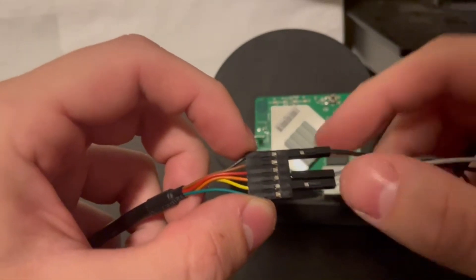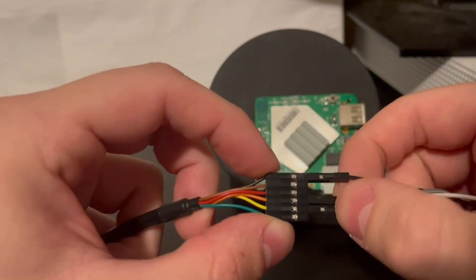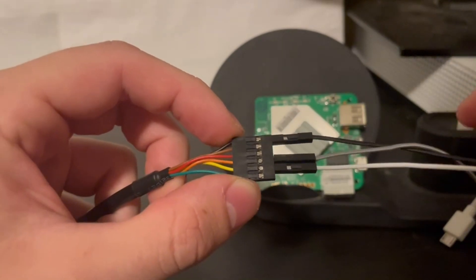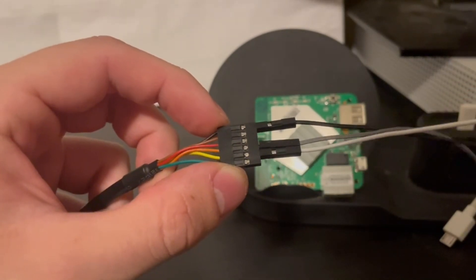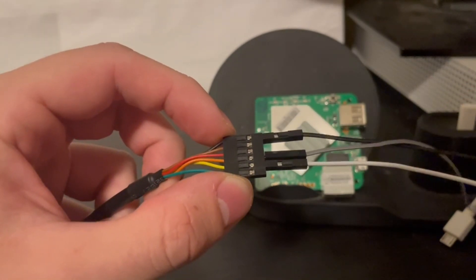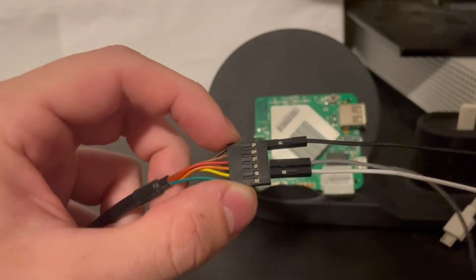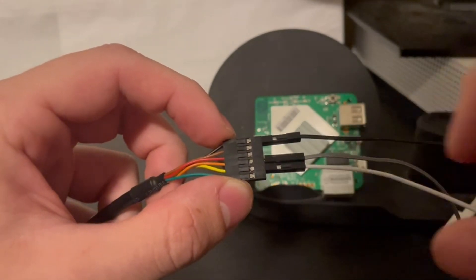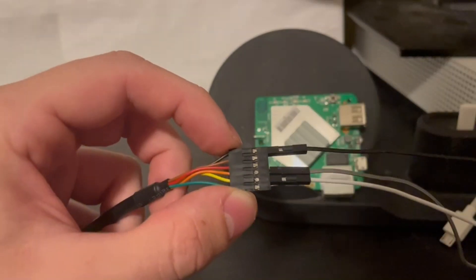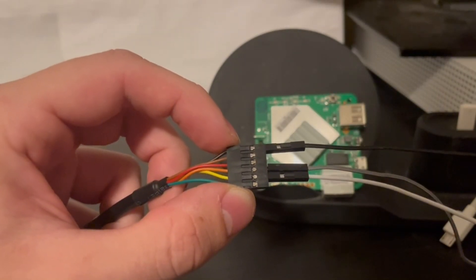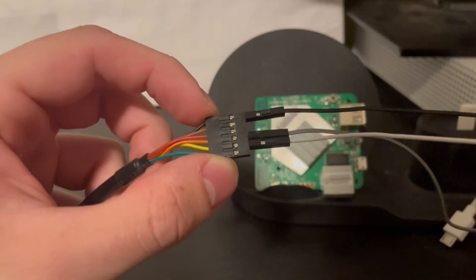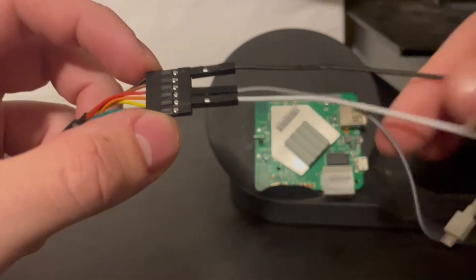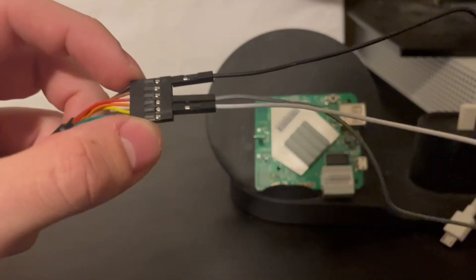The fourth wire is our transmit. So our transmit will go to the receive on the target device so that the target device can receive the commands that we transmit to it. And then the fifth wire here is our receive wire so that we can receive the commands that the target device is transmitting or outputting.